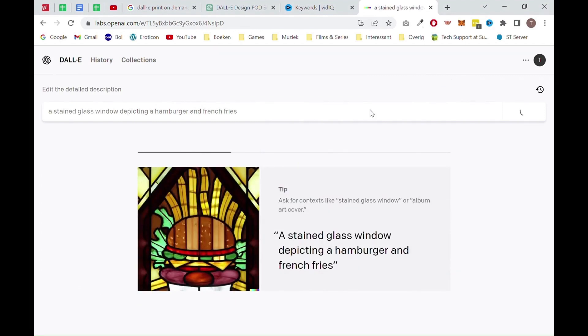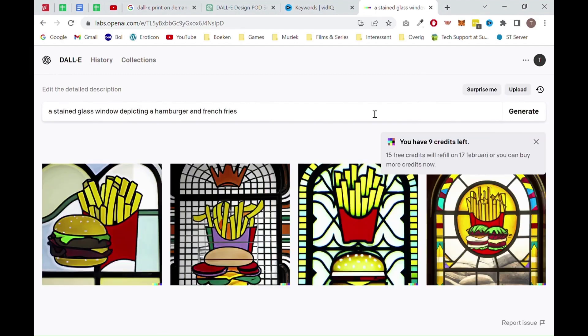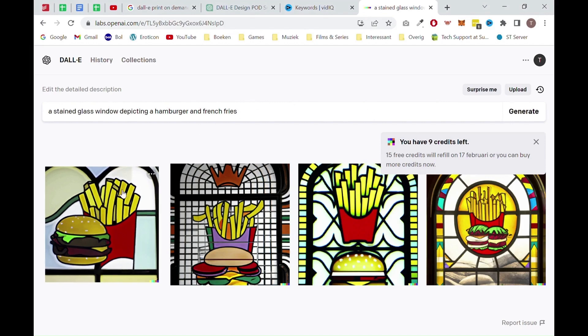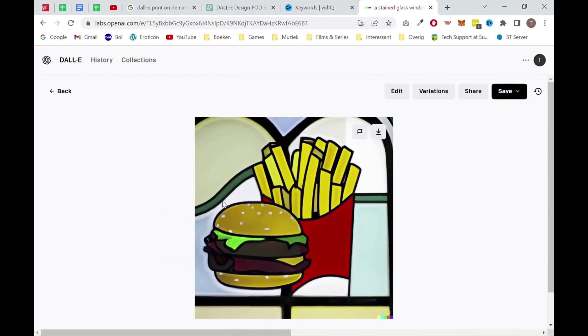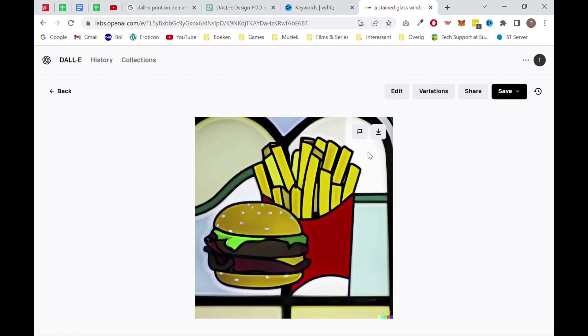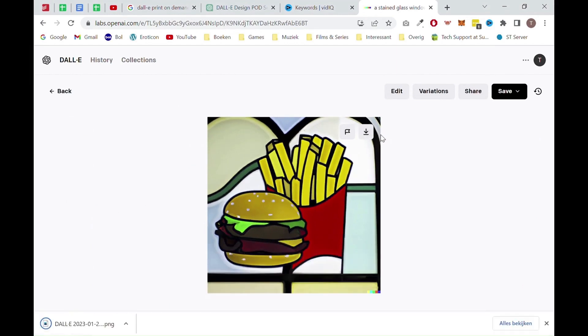From there, you want to click on generate. Once the page is loaded, you will see some new designs. I actually like these new designs a lot better than the previous ones. So let's click on the first one and click on this icon. This will download the image.